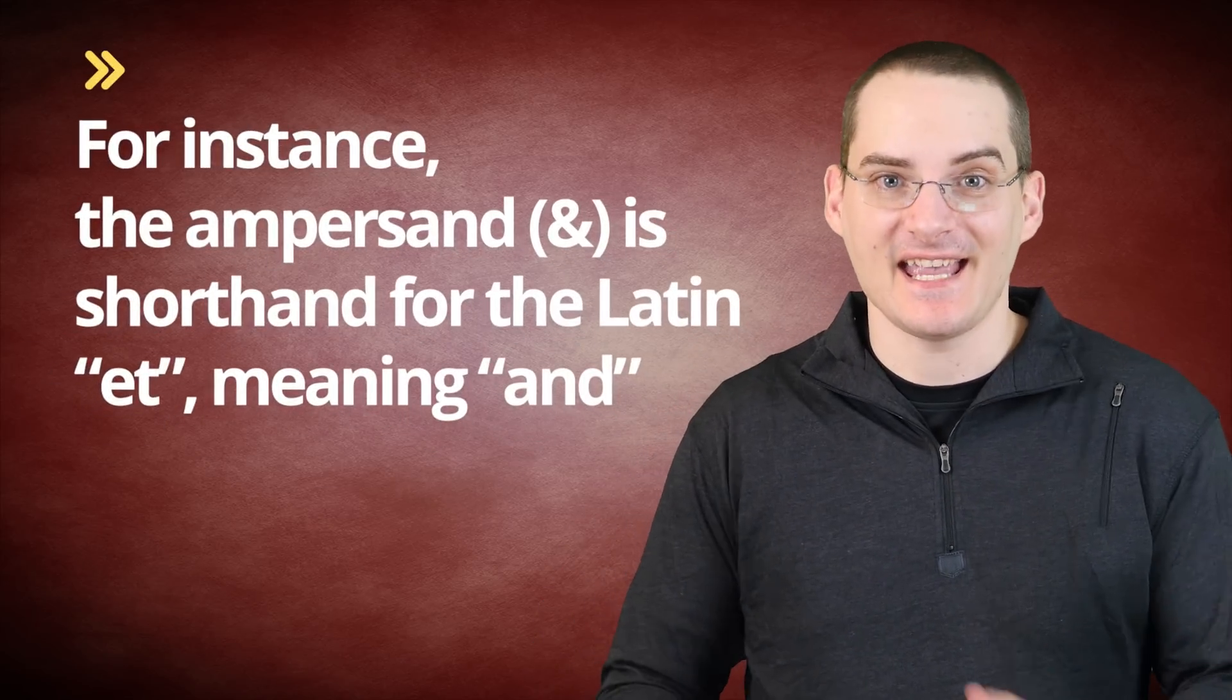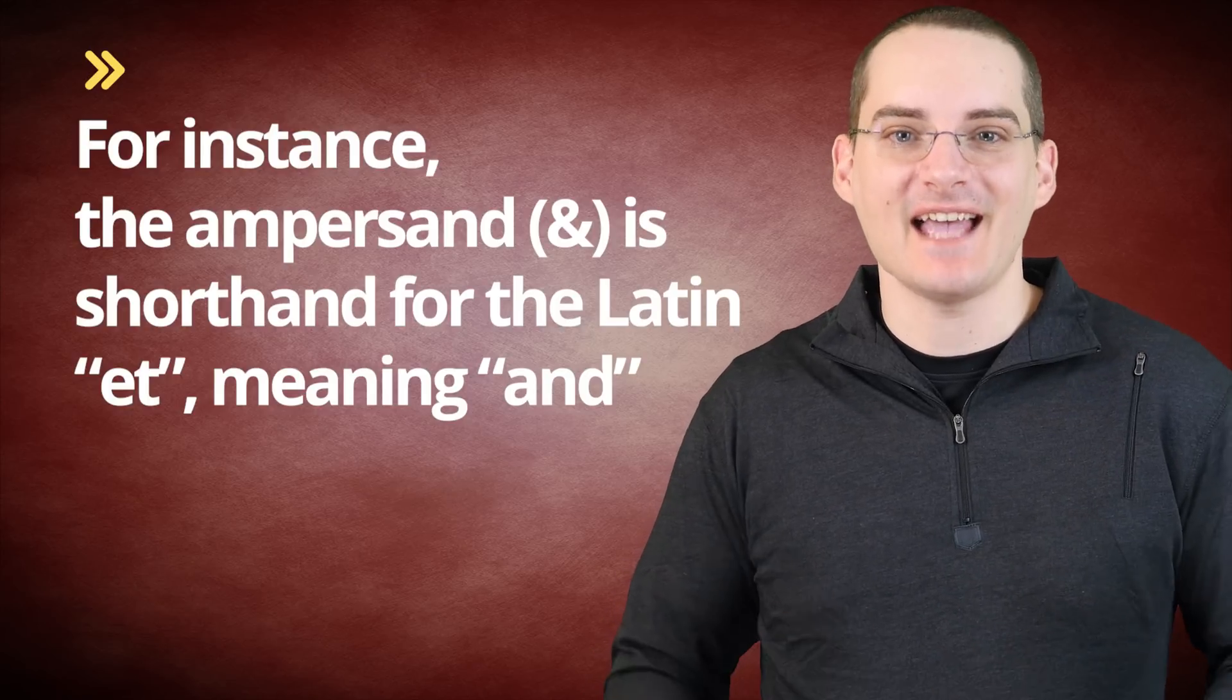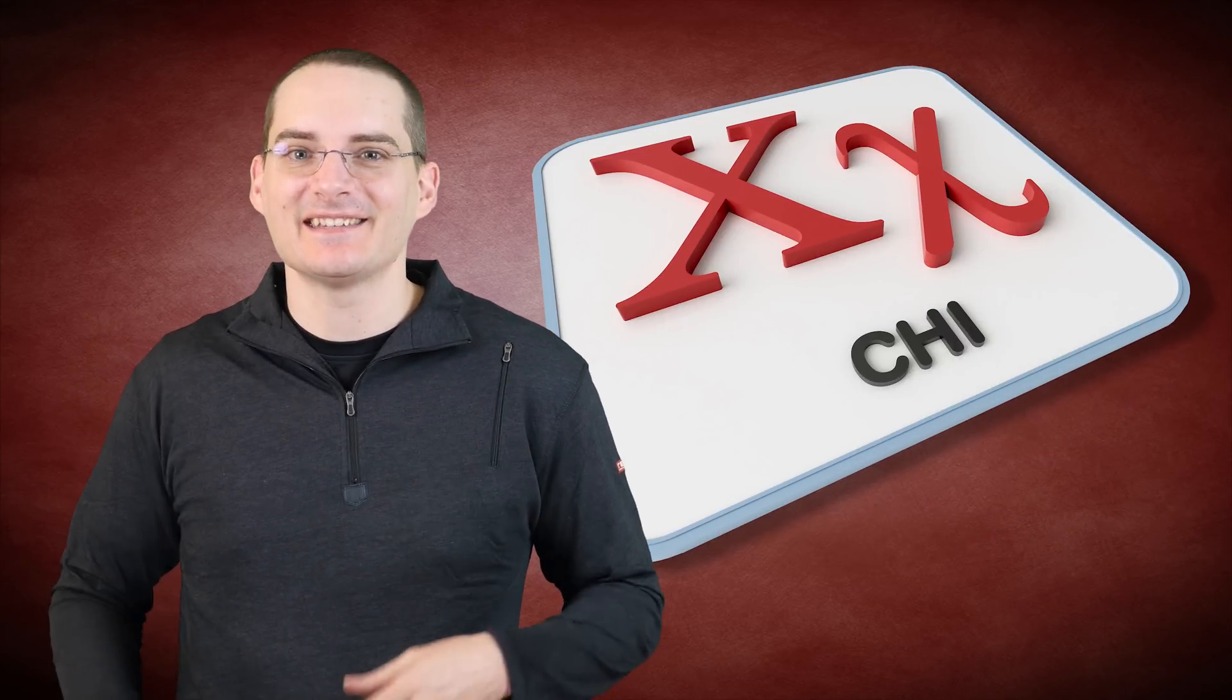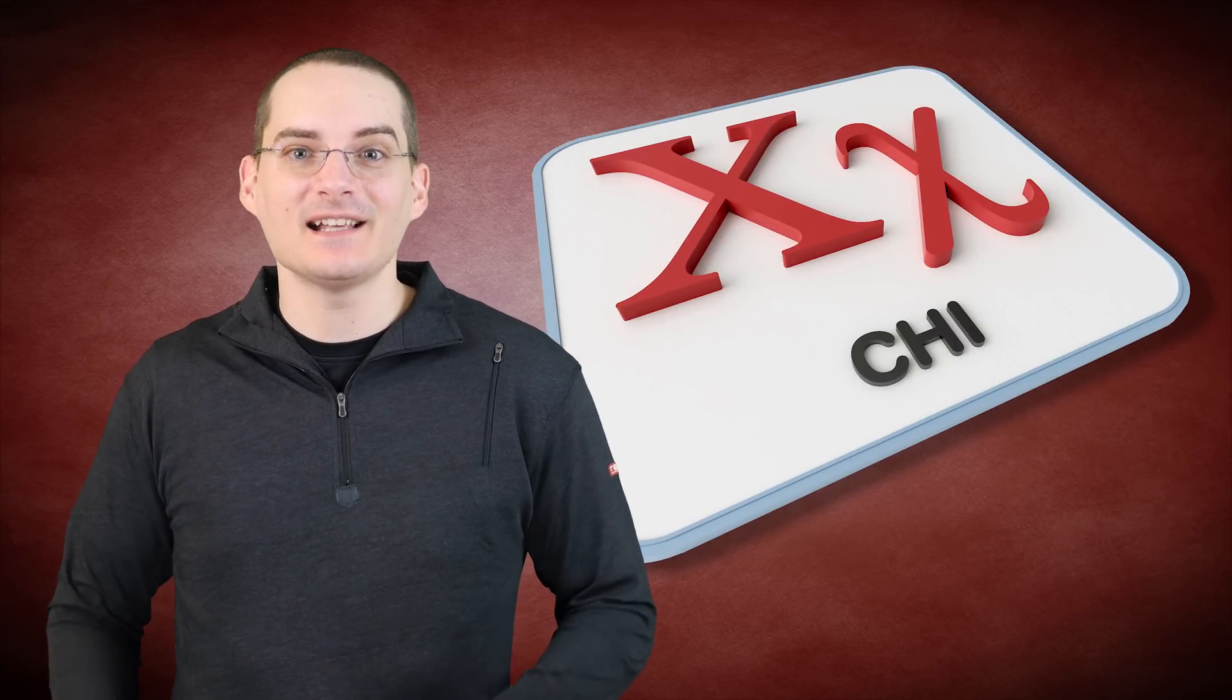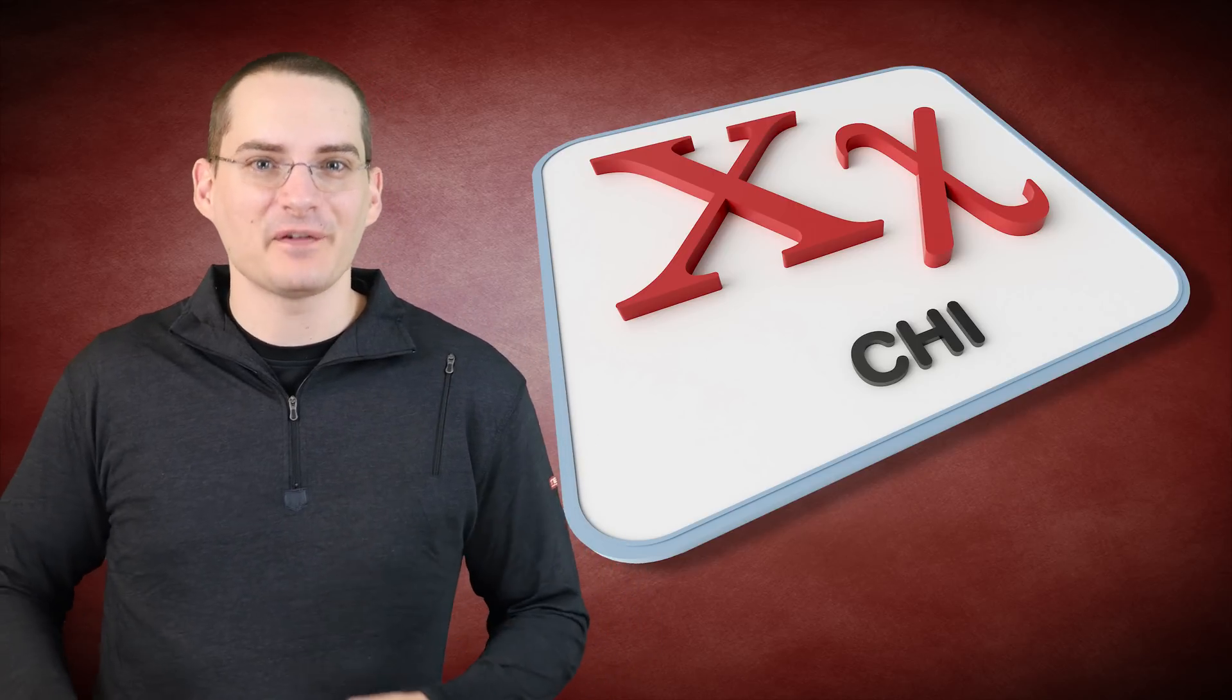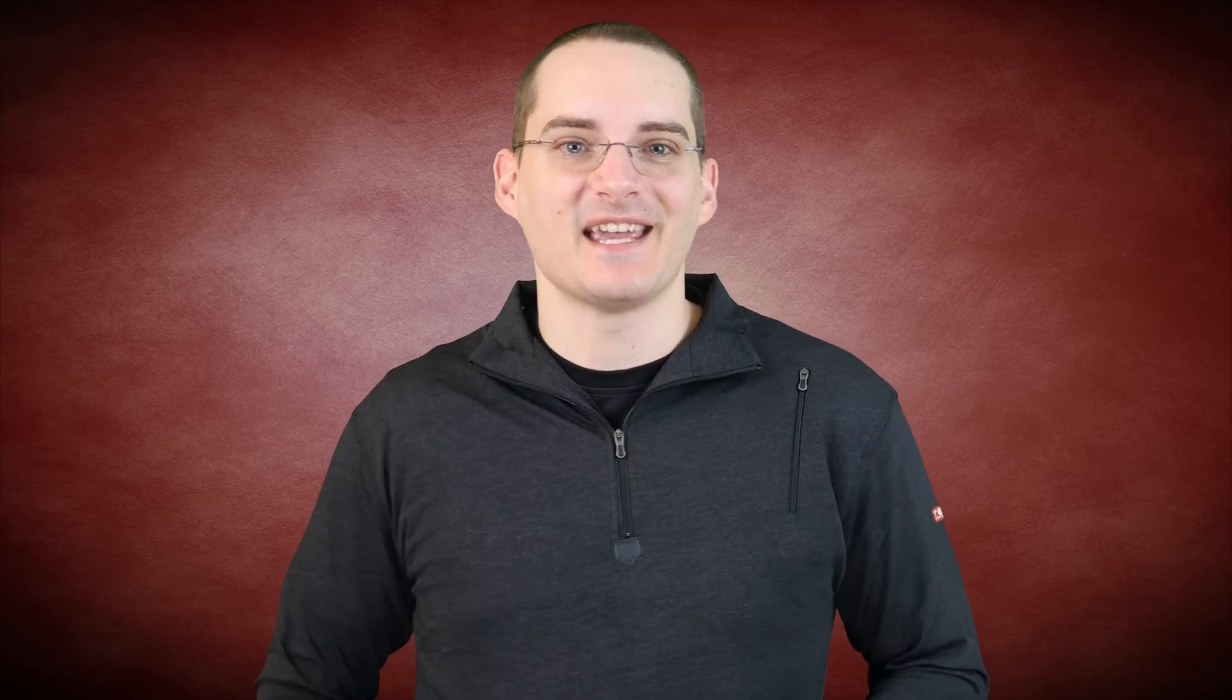For instance, the ampersand is shorthand for the Latin et, meaning and. Another such classic shorthand was using x for Christ. The x in this case is actually the Greek letter chi, which is shorthand for the Greek meaning Christ. Scholars began using this particular shorthand about a millennium ago.